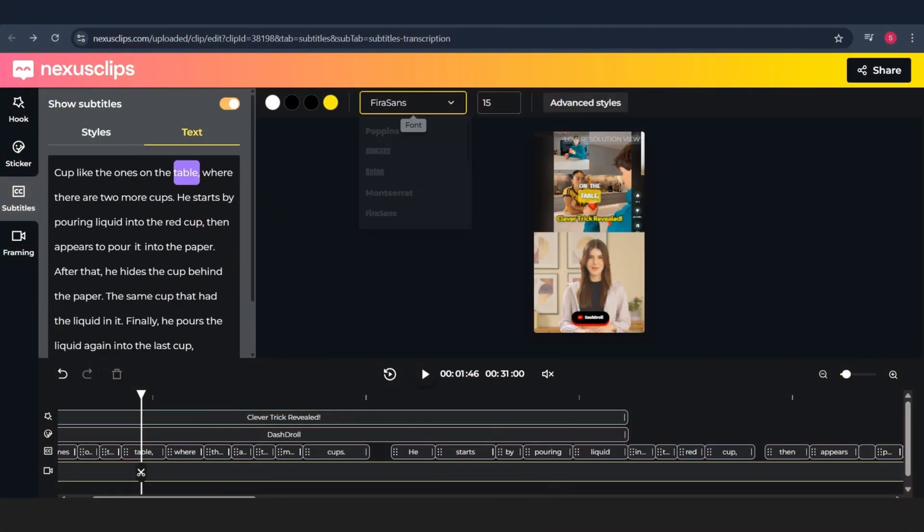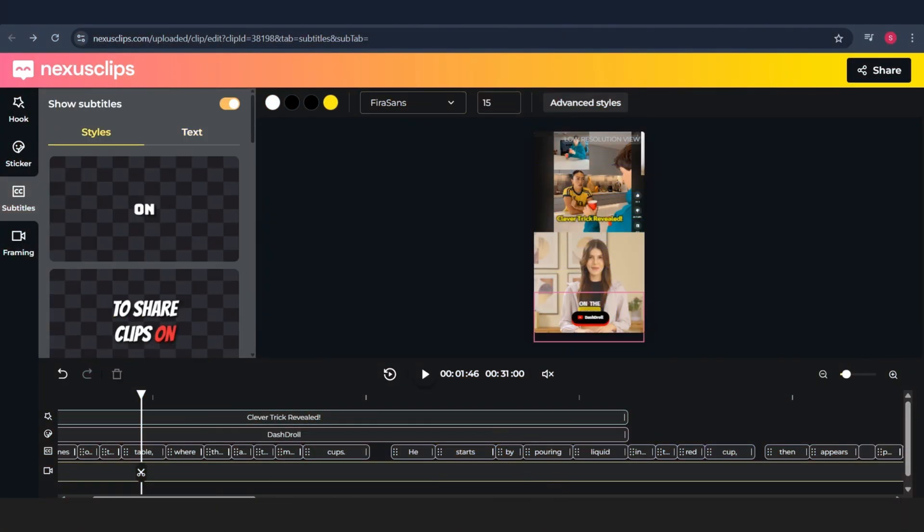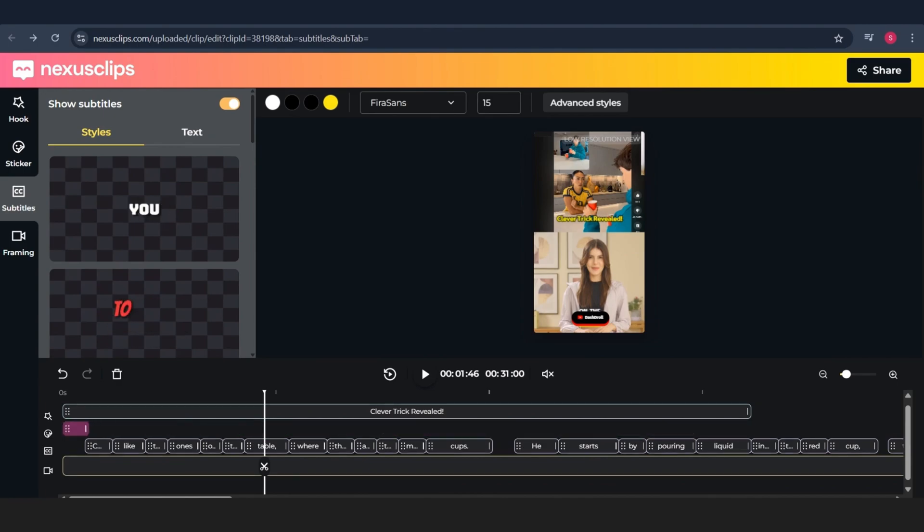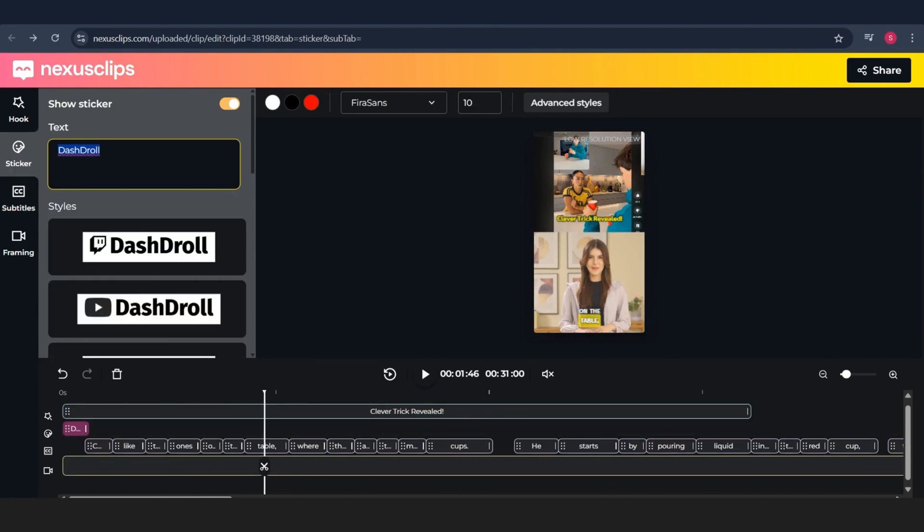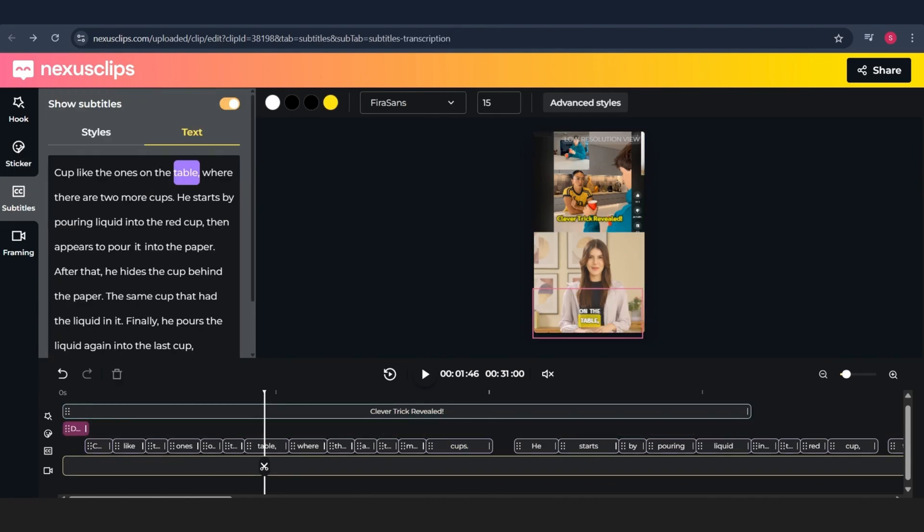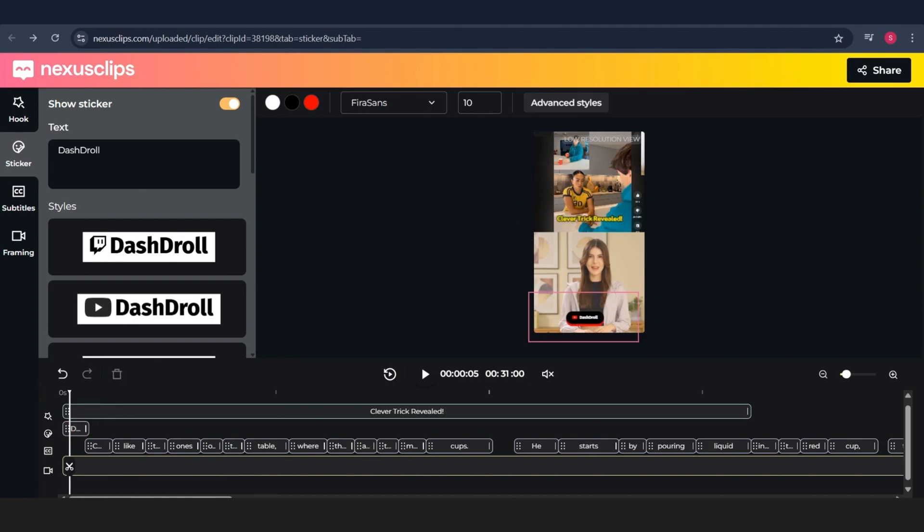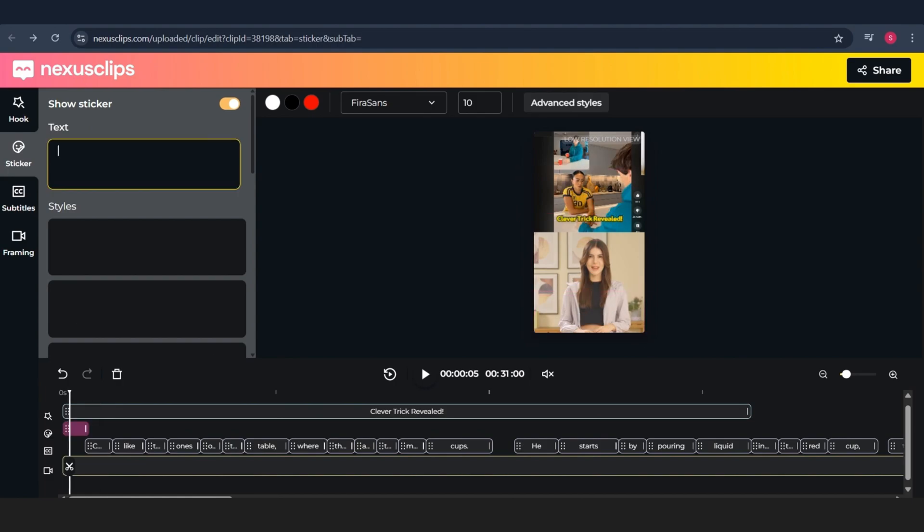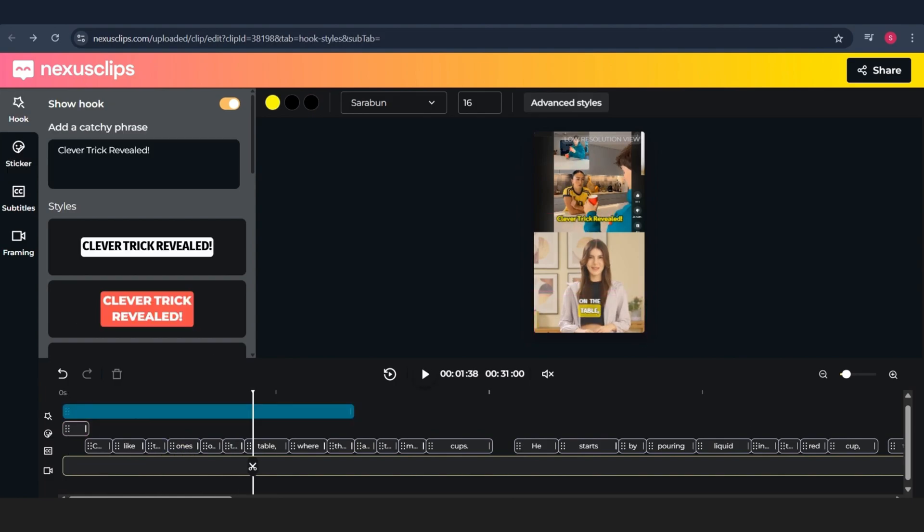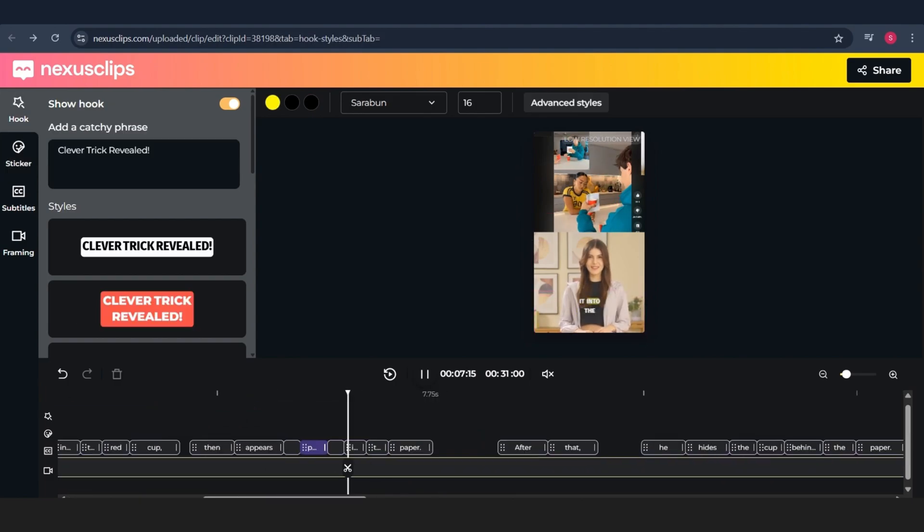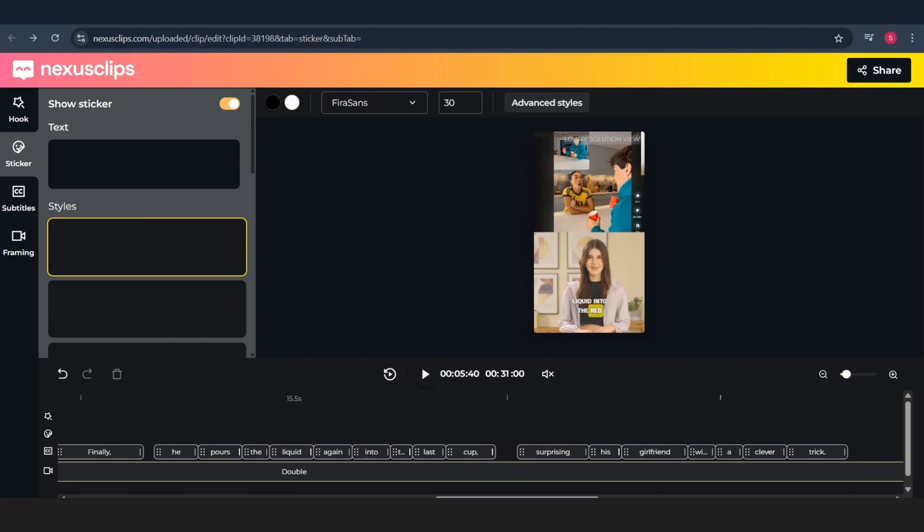And if you want to edit the subtitle style, you've got full control. Change the color, font, add a glow effect, shadow, whatever you want. Super flexible. Once your video looks perfect,